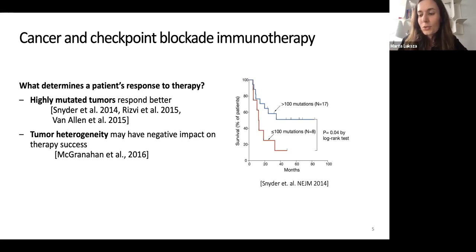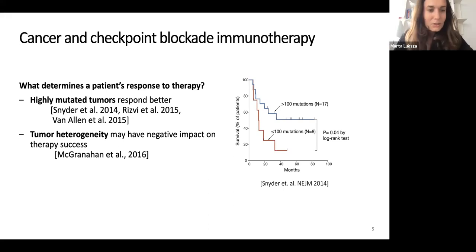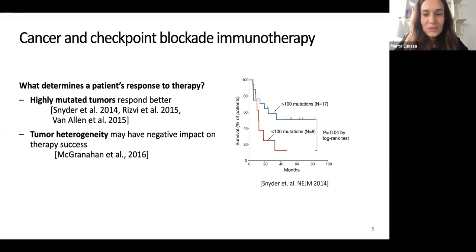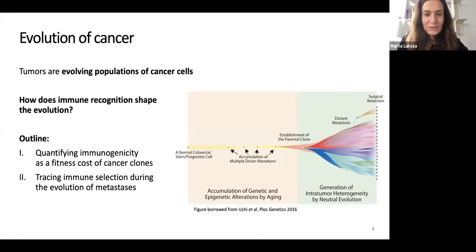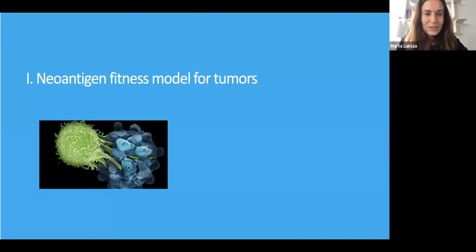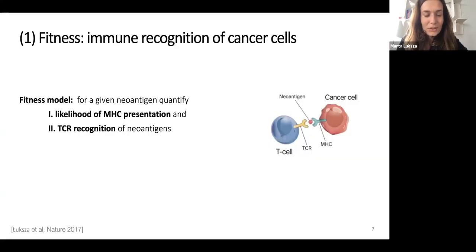You may eliminate parts of the tumor with therapy, but it can be only the peripheral ones while the trunk of the tumor will still be around. We wanted to combine all these observations into one model — that's how we proposed our neo-antigen fitness model for tumors.